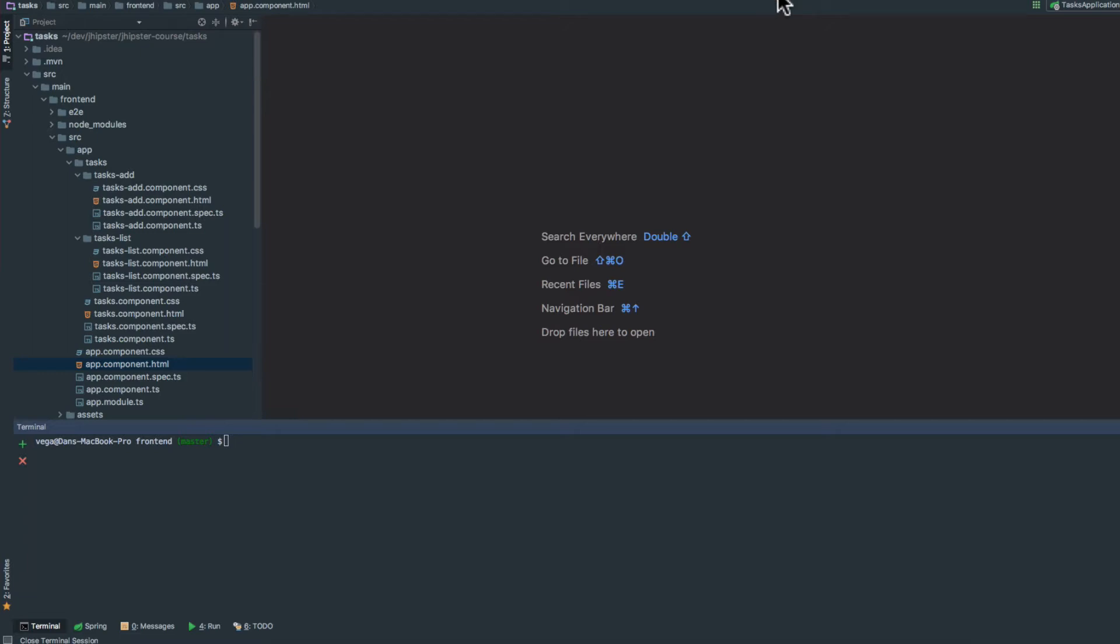The first thing we need to do is jump into the front-end project and run npm install --save bootstrap. This will save it locally and install it for this project.